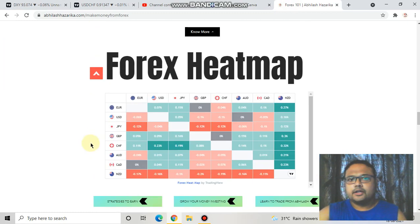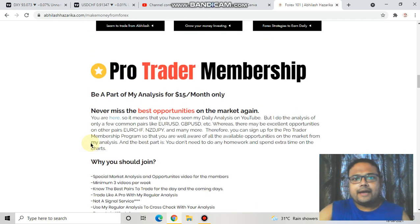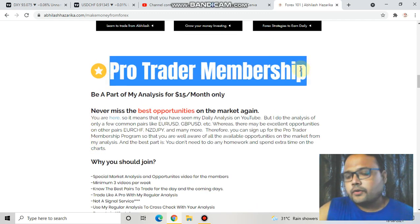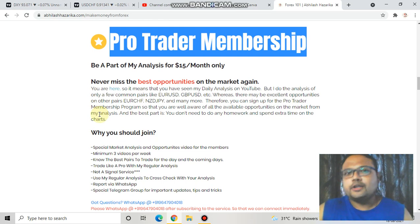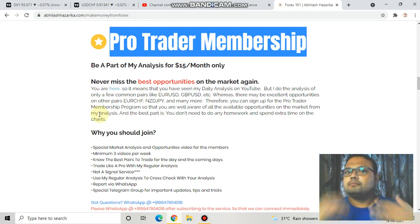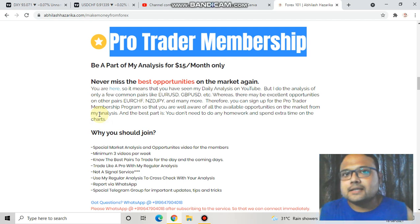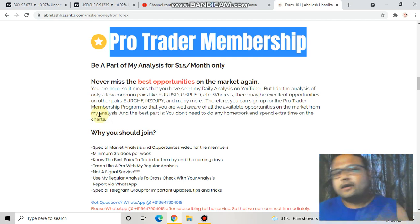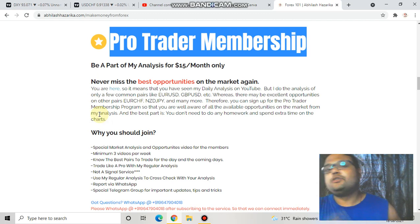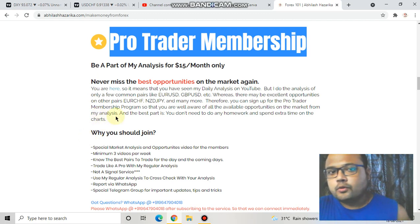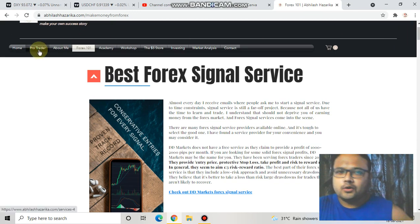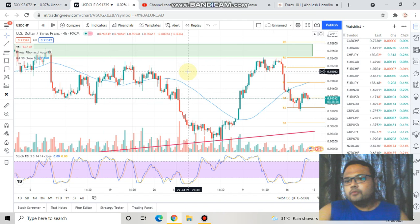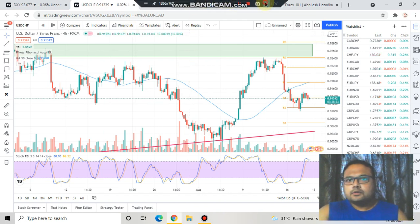One more thing I'd like to add: I have recently launched a Pro Trader Membership Program where you can be part of my analysis for just $15 per month and will not miss any opportunities in the market again. As a member, I'll be sharing my daily analysis and homework on the Forex market where I see trading opportunities. If you want to know more, check the Pro Trader tab on my website.